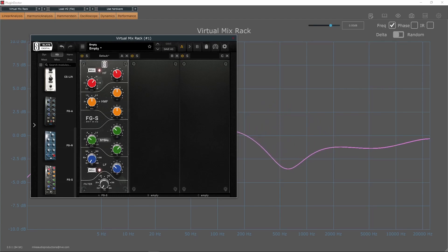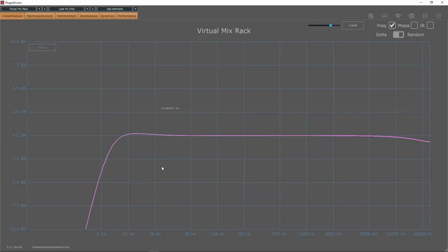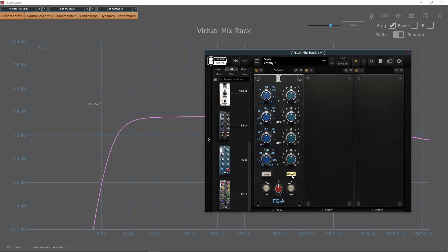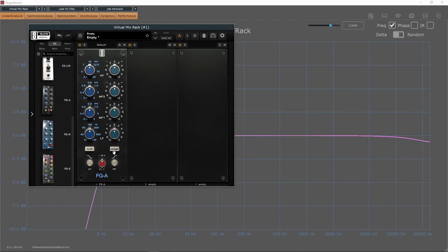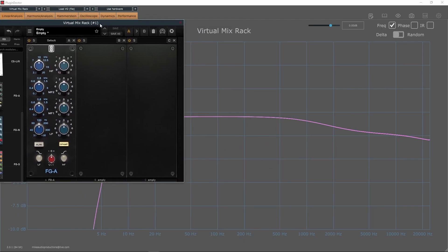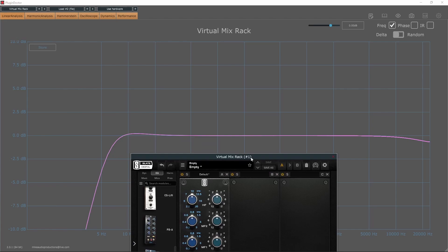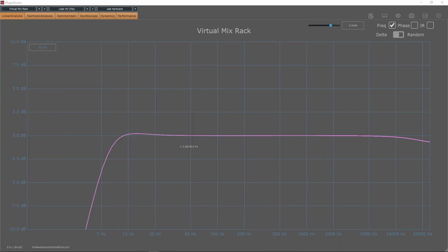The next EQ is the FGA, which is styled after the API. Typically, people choose API for its sound or character, which is why this plugin has a button which allows you to turn on or off the API saturation. You'll also notice that the EQ behaves slightly different, and frequencies from 2kHz down get almost a 2dB boost. Here you can see the difference.